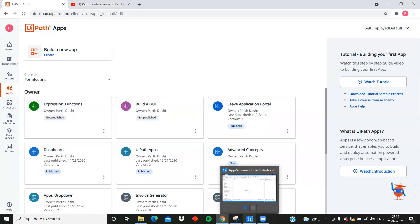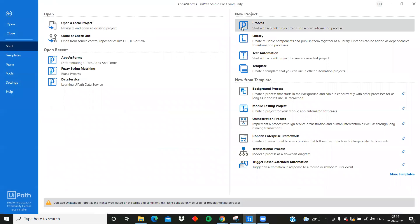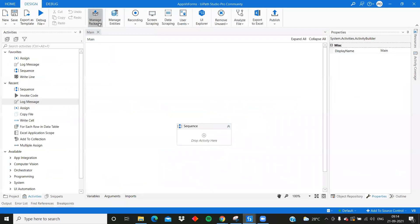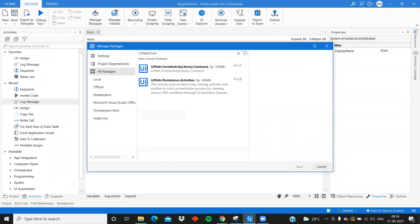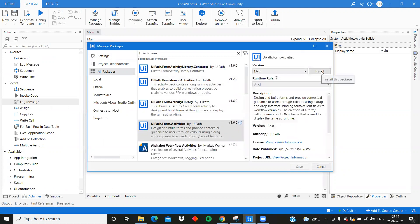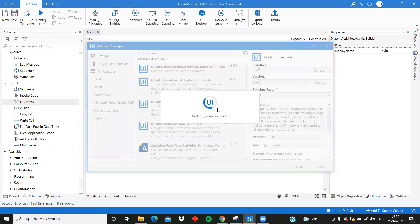Whereas to use UiPath Forms, you have to create a Studio process. You go to Manage Packages, then All Packages, and search for UiPath.Form - there is an activities package available that you have to install. Once installed, you'll notice that UiPath Apps is cloud-based while UiPath Forms is accessed directly from Studio. With UiPath Forms, there is only one single activity, which is Create Form.